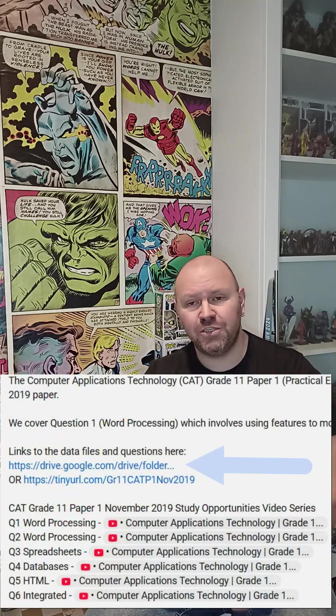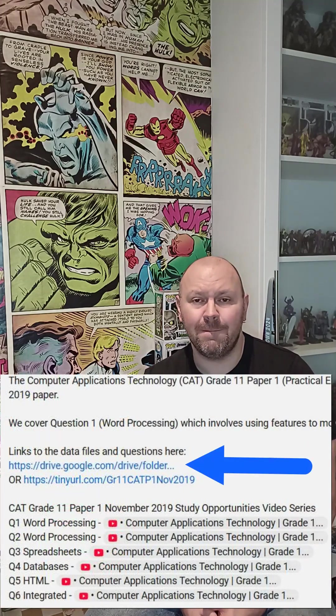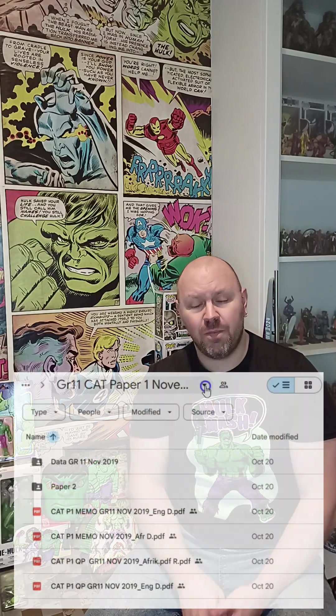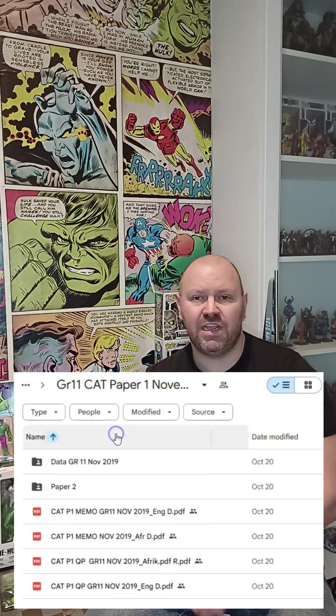The best way for you to prepare for your practical exam is to check out those old exam papers. You can get the data files either in the exam guide link, or you can look at the video description where it tells you where to download them. Make sure that you download your own copy and try out the paper, then check out the video to see where you can improve. I know for sure it'll help you for your exams.